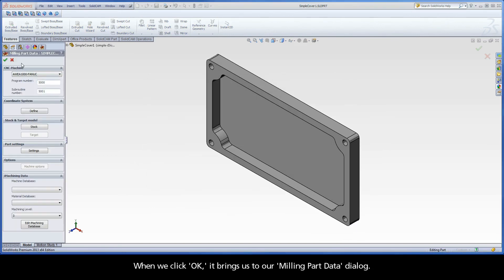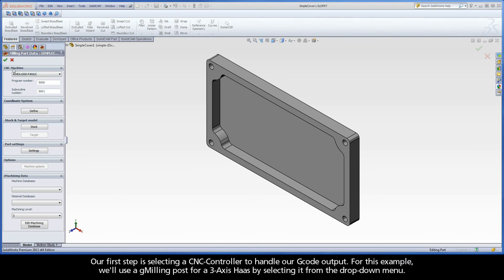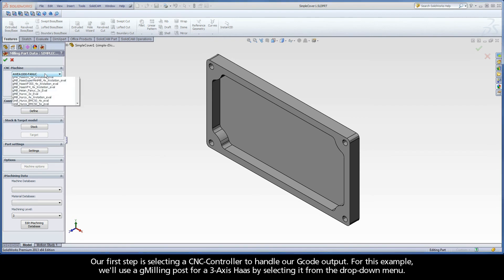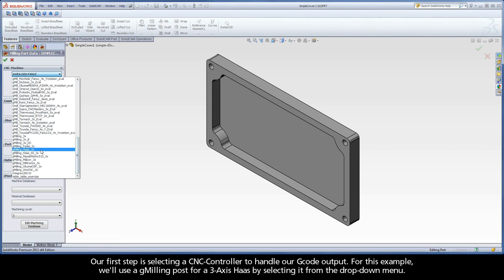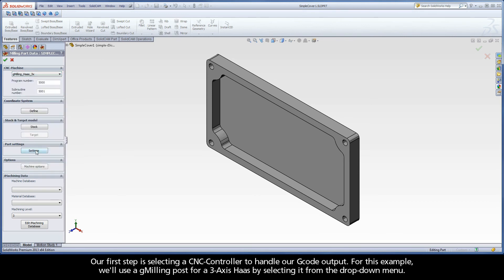When we click OK, it brings us to our milling part data dialog. Our first step is selecting a CNC controller to handle our G-code output. For this example, we'll use a G-milling post for a 3-axis Haas by selecting it from the drop-down menu.